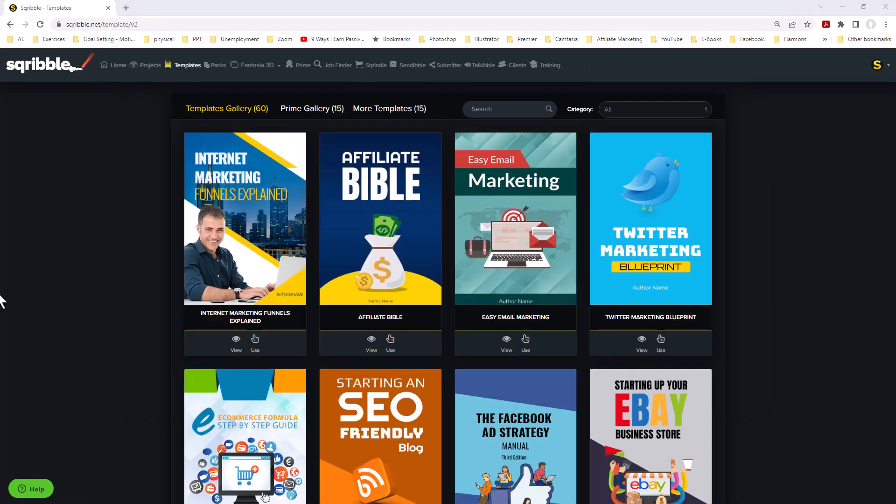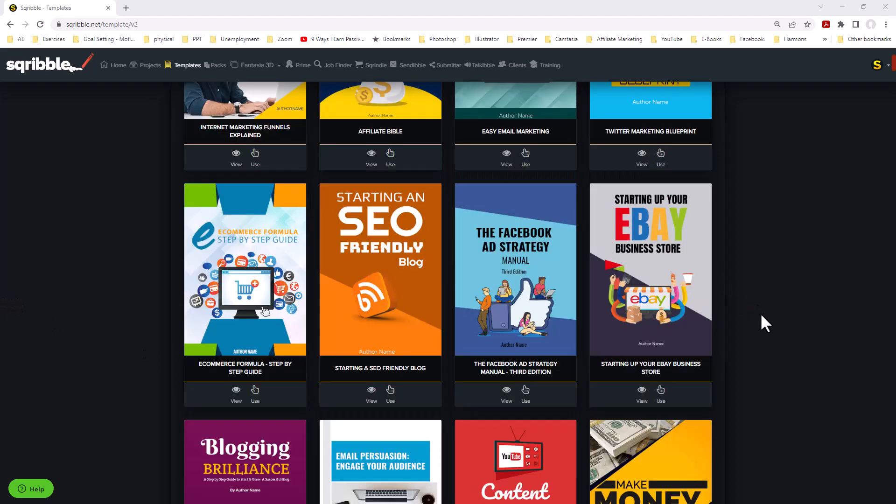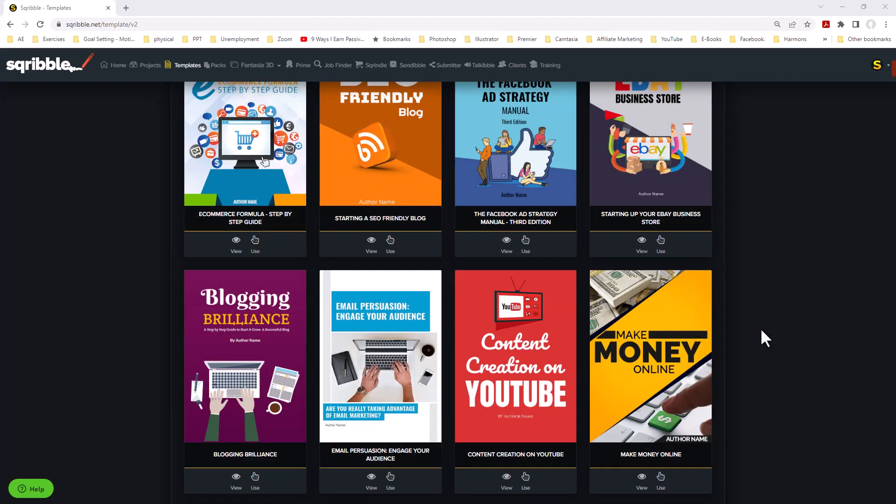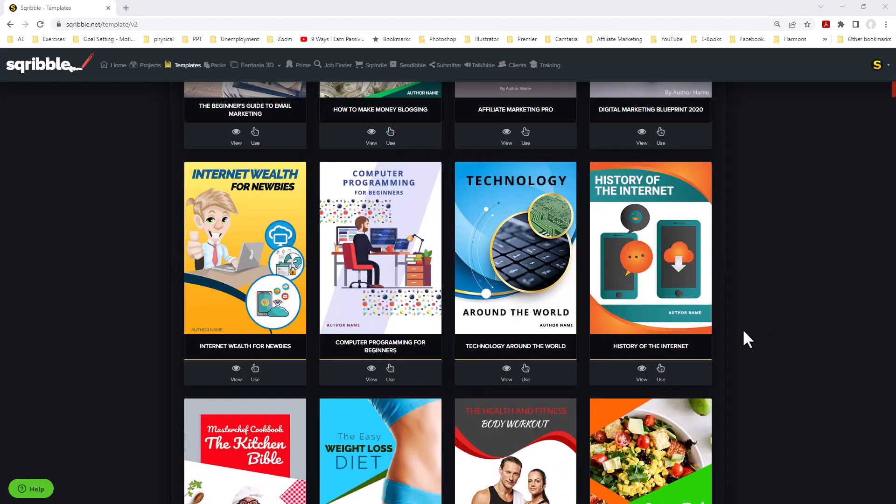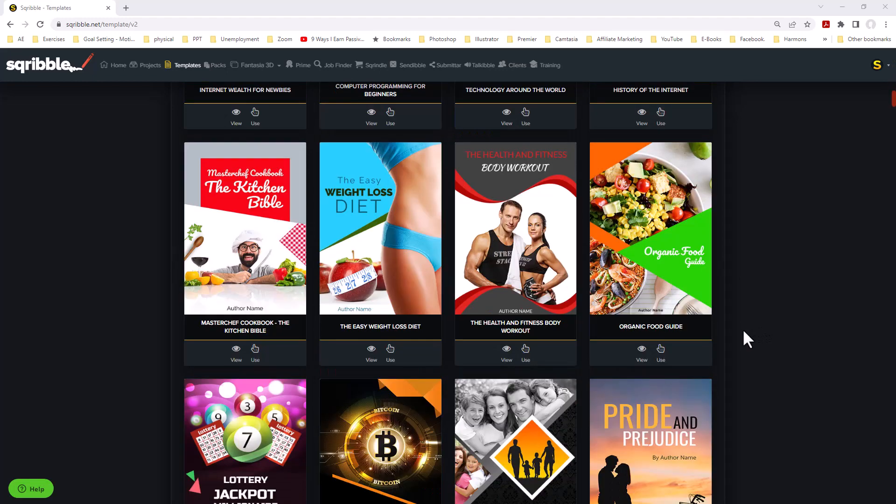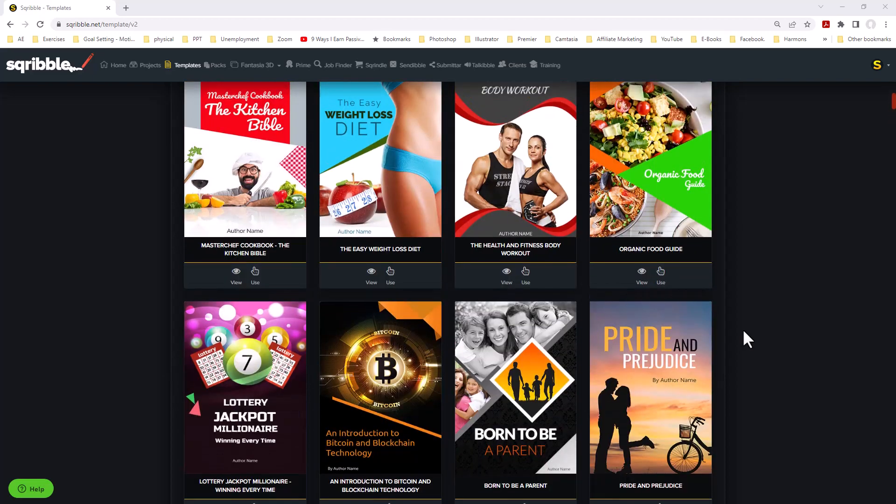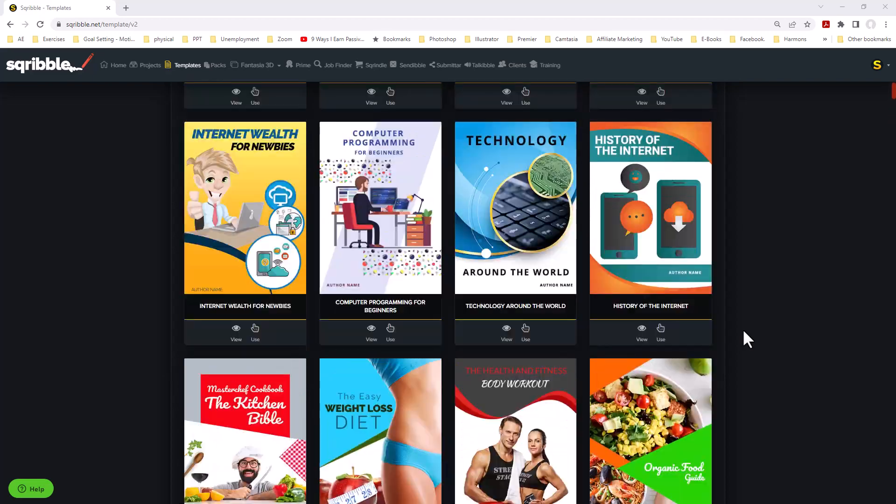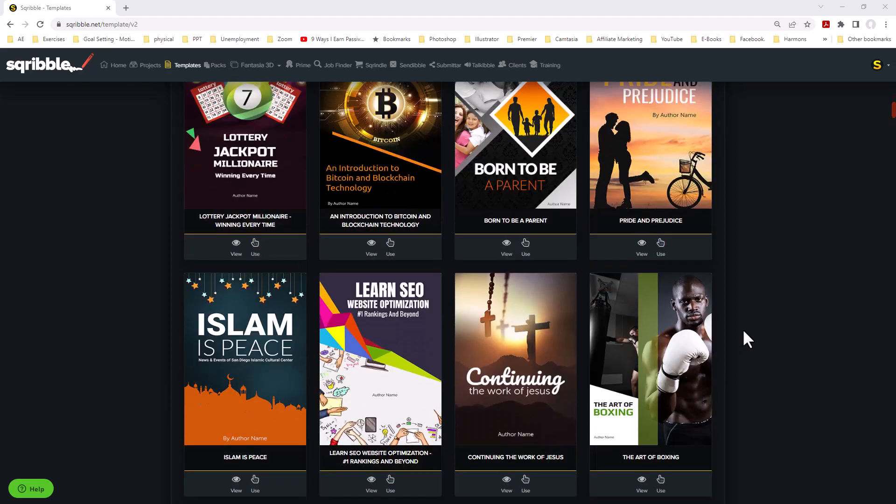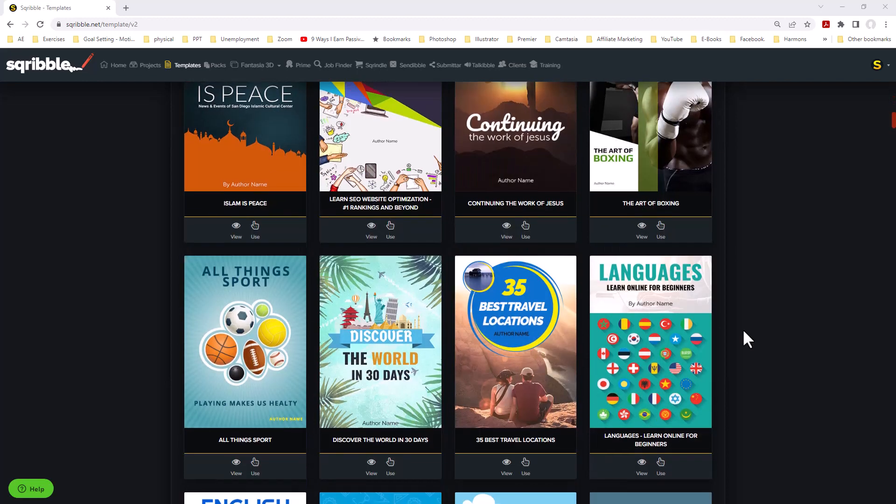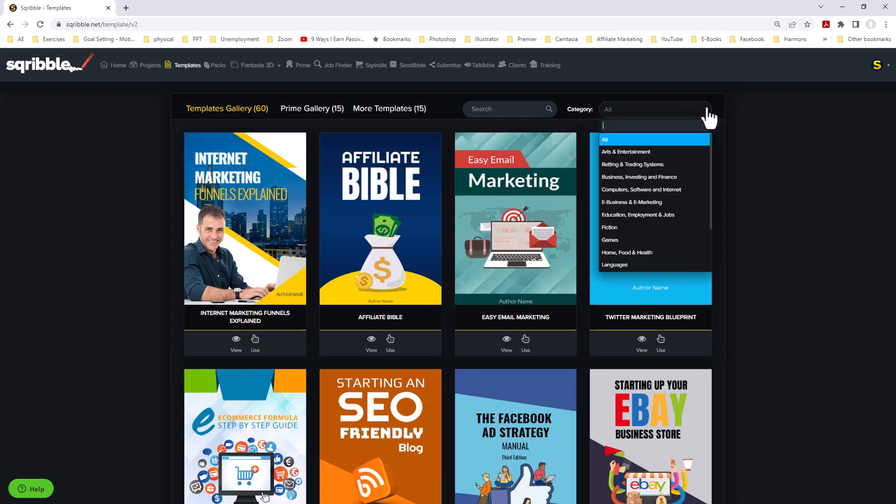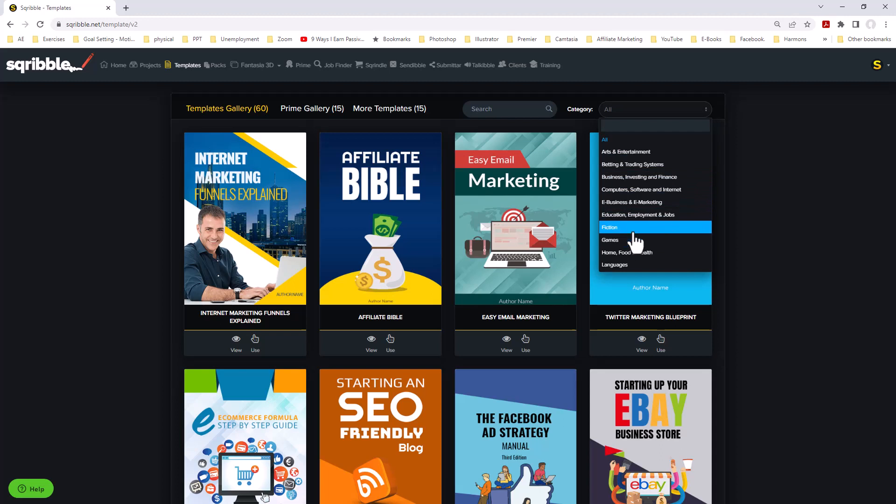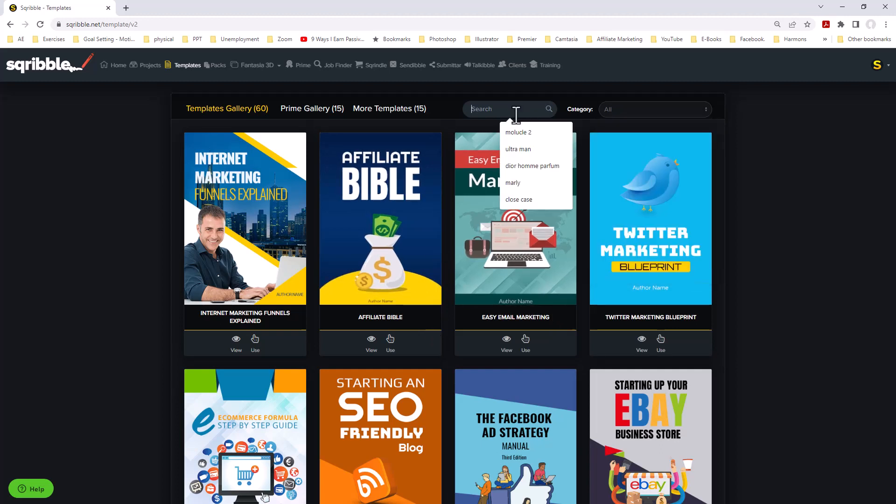We are now brought onto a page that has a number of templates. Based on what program you're on depends on how many templates you have. If you have the Pro version, you have a lot more templates than the regular version. We can see at the top we have a category list. It breaks down categories like art, fiction, and games, and that will make it a little easier finding the specific type of template that you might want. You can also type in a search for a specific template.